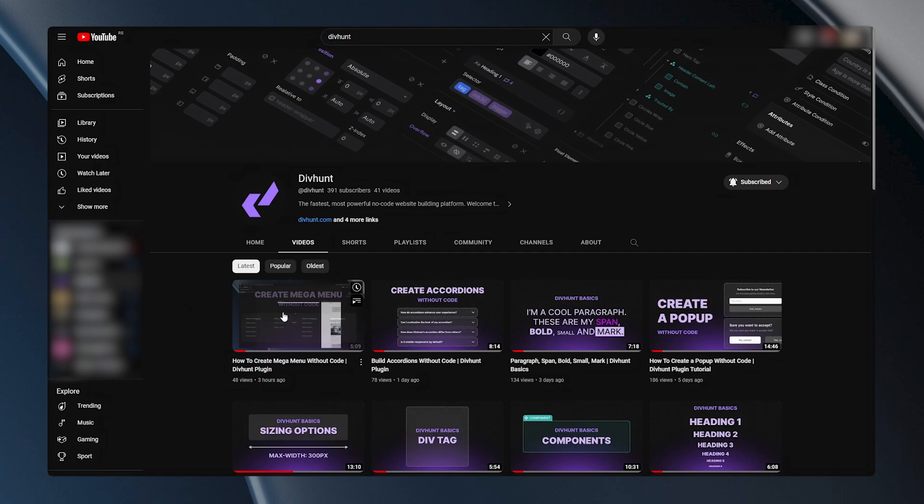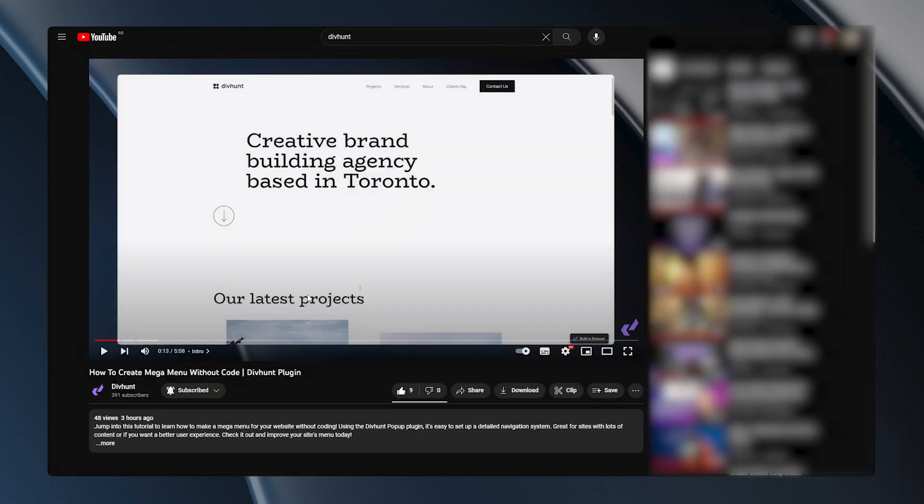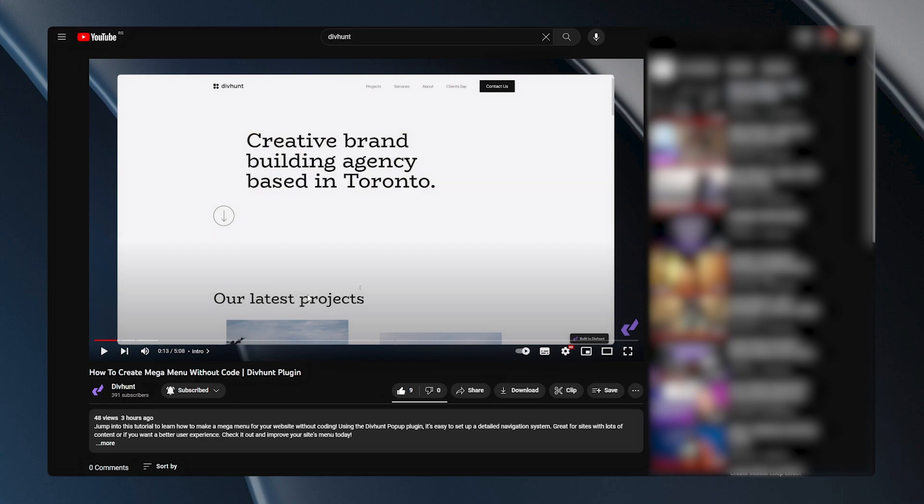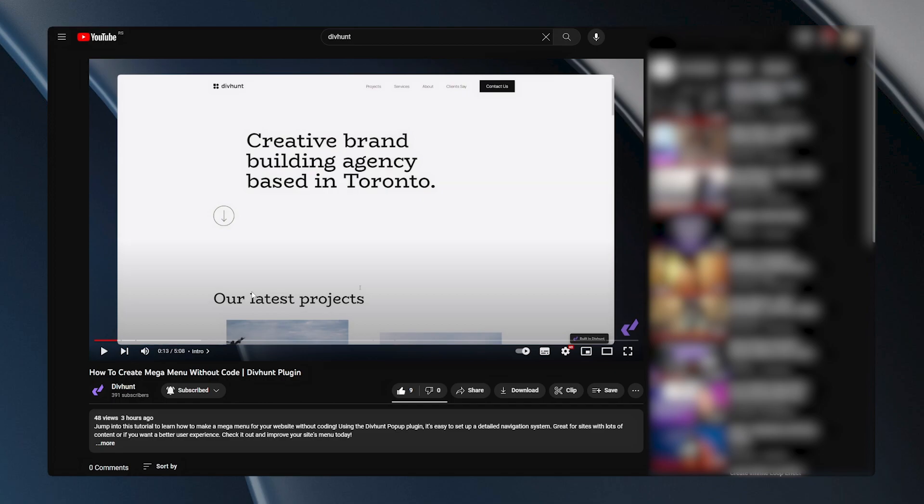And now all I have to do is go to the YouTube platform and select video I want. Here I am on a Divhunt channel. Let's select this video for example. All I have to do here is right click on the video and select option copy video URL. You can also just go into our browser and from the window copy the URL directly. It will work either ways.